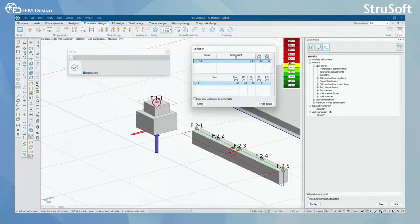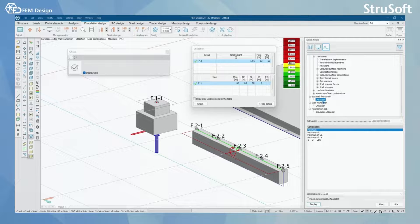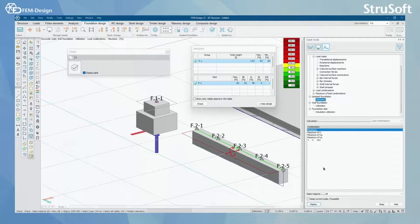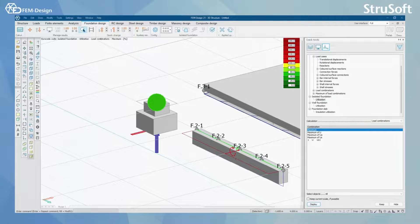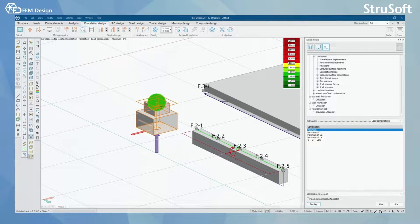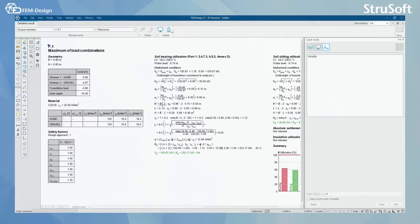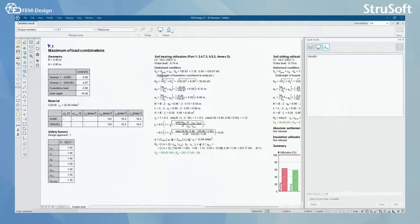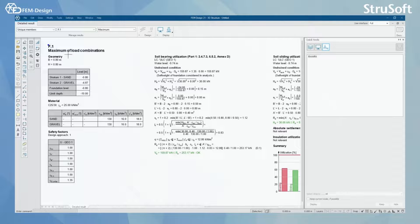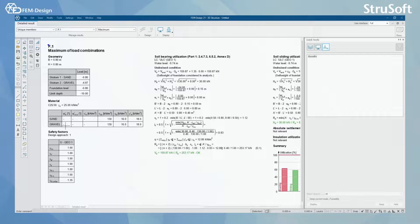Of course we can always click here, isolate the foundation and utilization display. And with detailed results we can have a better look of the design checks we have performed. First we have the starting parameters like geometry of our foundation, material we have used and safety factors.